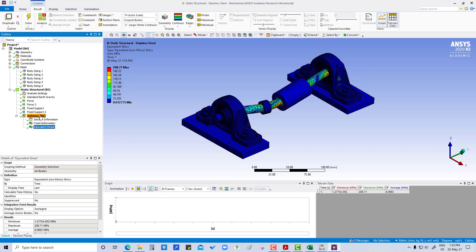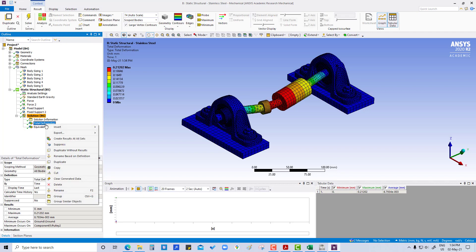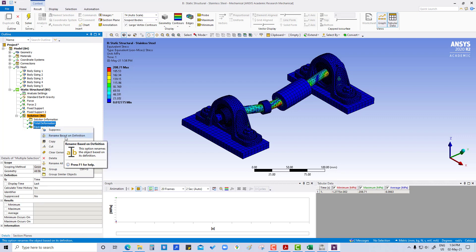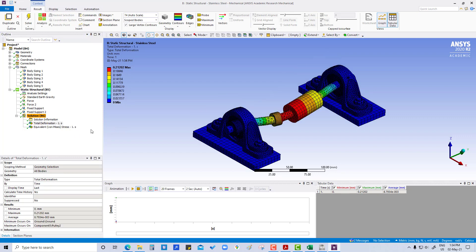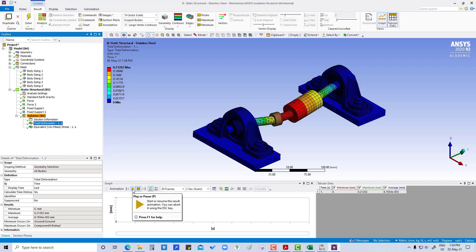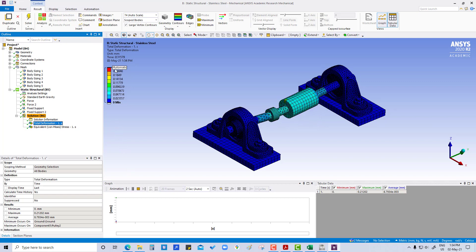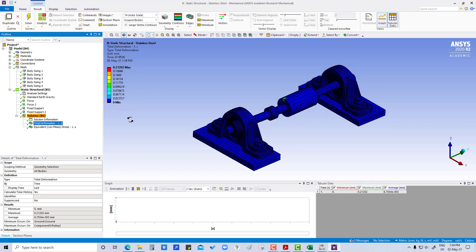We select both results and right-click to rename based on definition. Going to deformation, we can play the animation. The maximum deformation is 0.21202 mm and minimum is 0. We are going to stop the animation here.